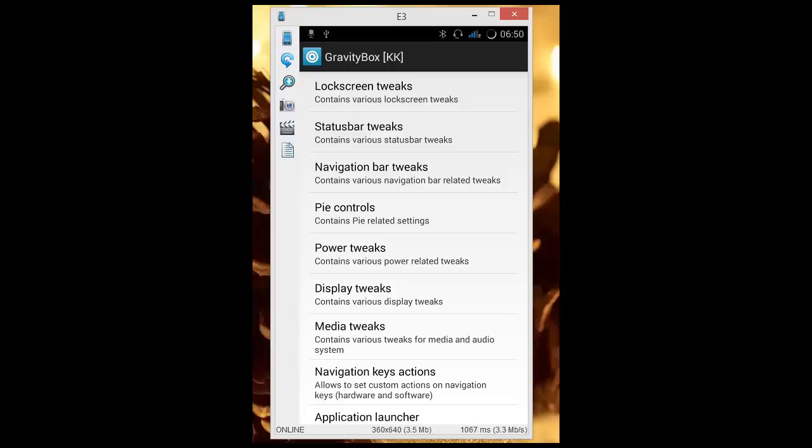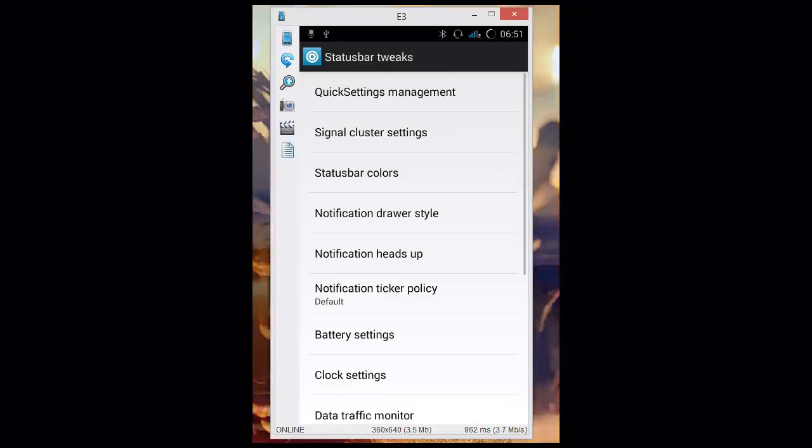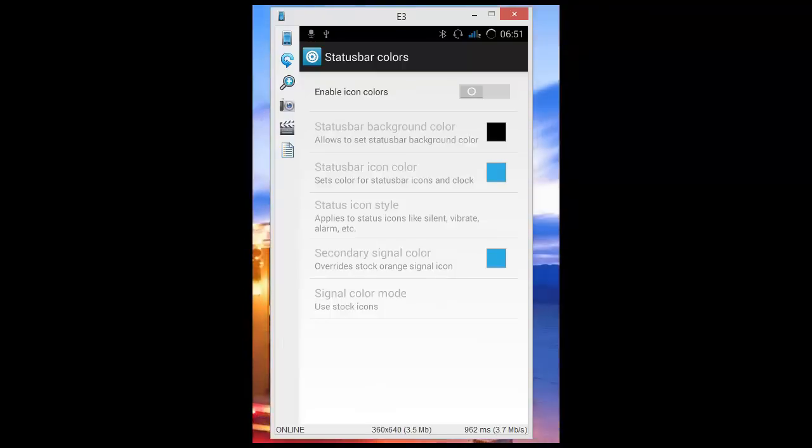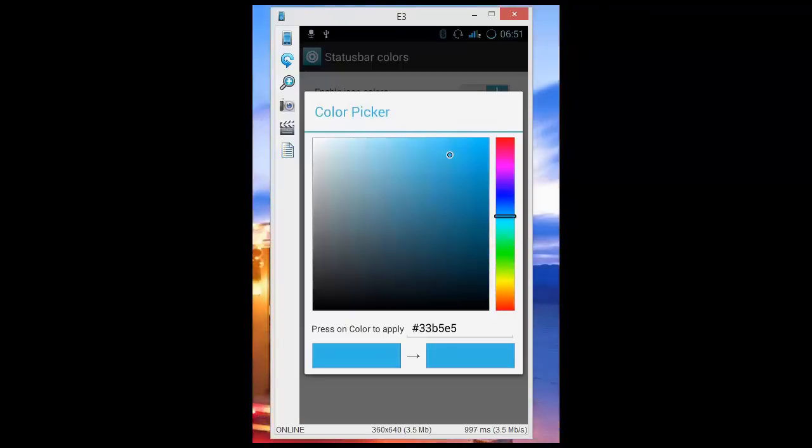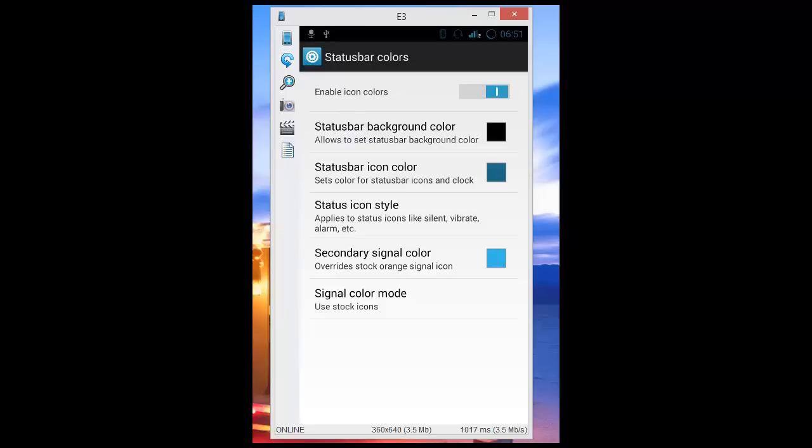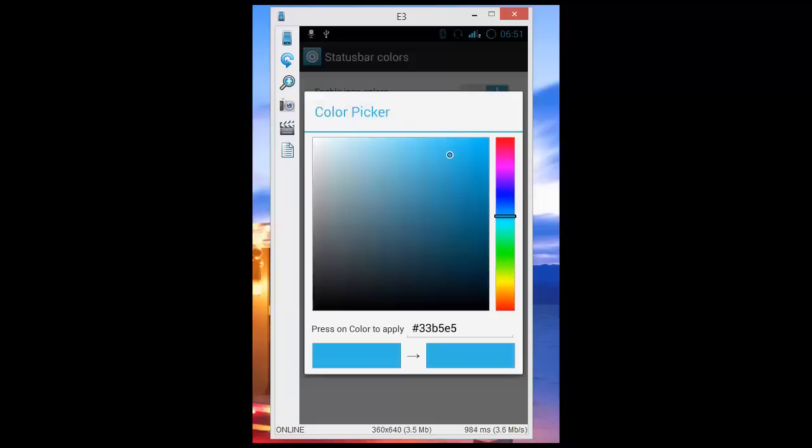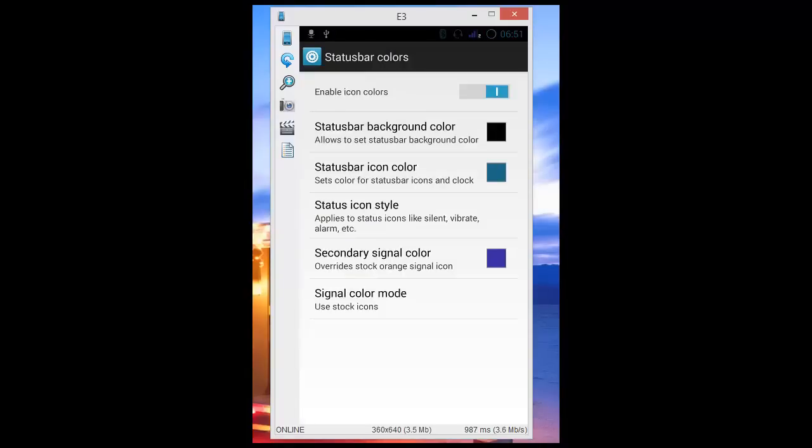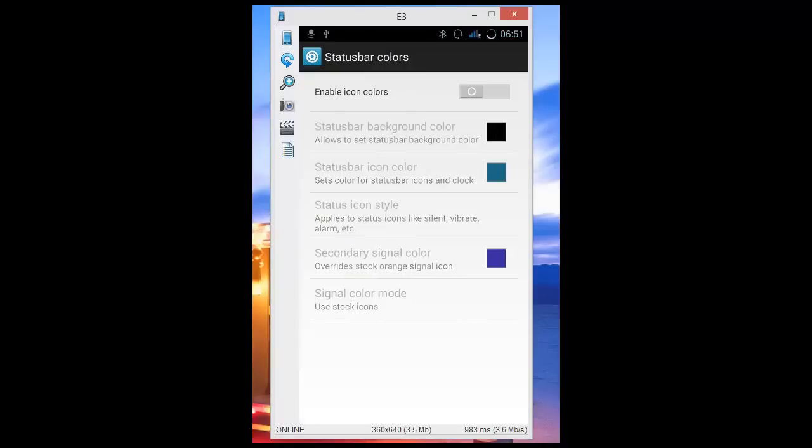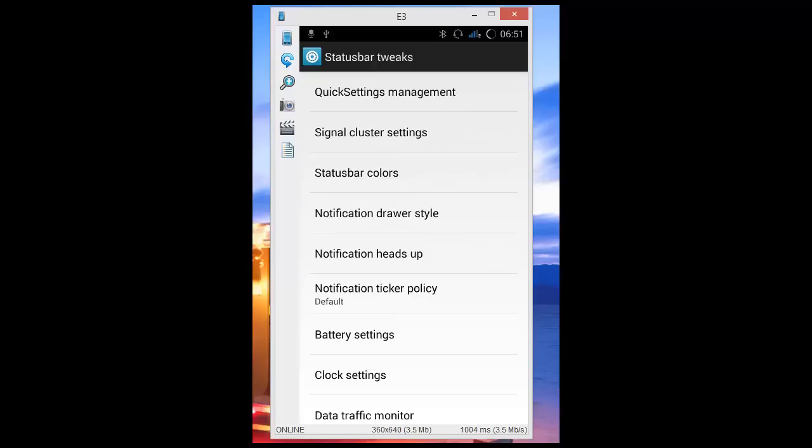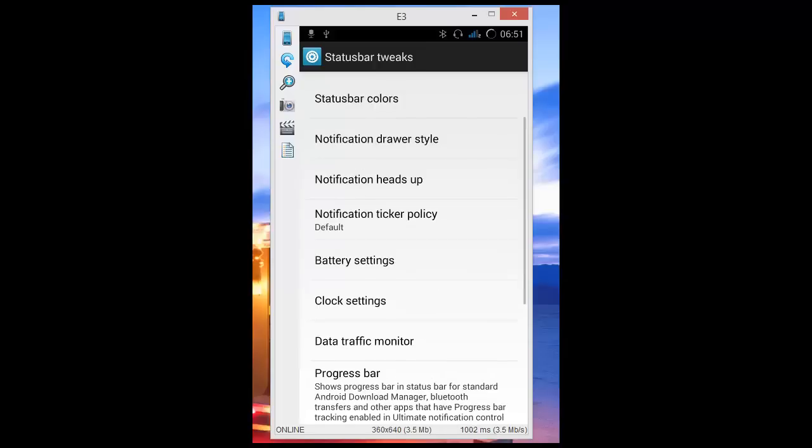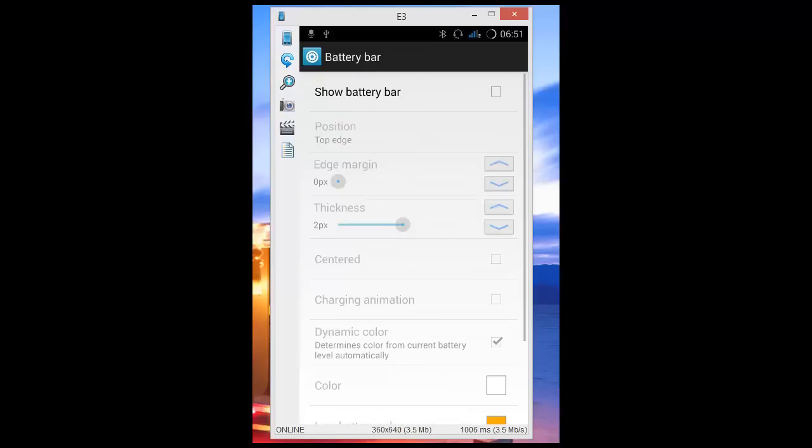That's it. I've already changed the battery bar. To show you more, I'm going to show you the status bar color and change it to the one you like. I'm just trying to show that I have successfully made Gravity Box to work here. Everything's working. Not only battery settings, you can see the battery bar here. Look at this, it's the battery bar.